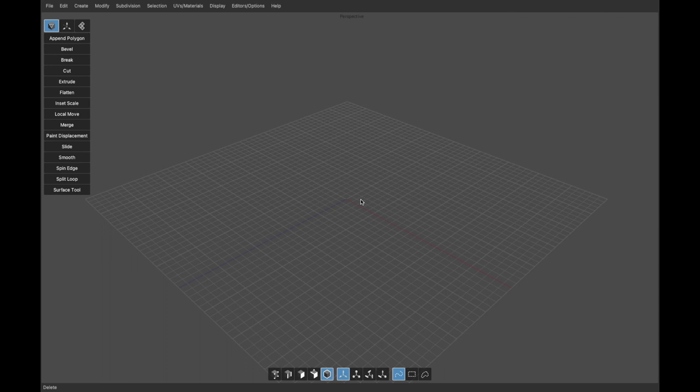Hello, this is Tom from Nevercenter. In this video I'm going to show you a quick intro of how to use Silo, and along the way we'll show you some of the things that make Silo unique and make people love it so much as a pure polygon and subdivision modeler.